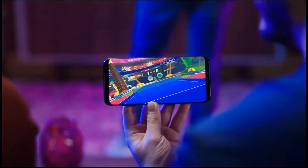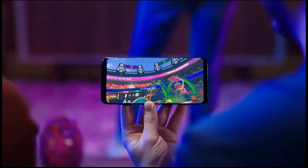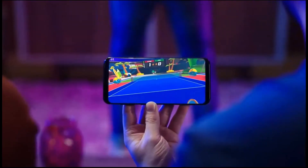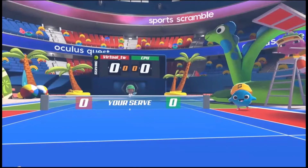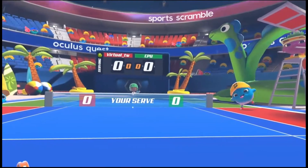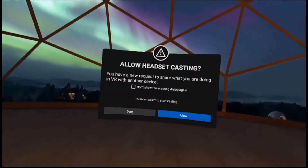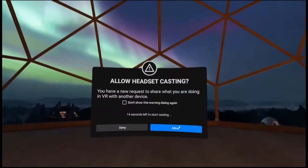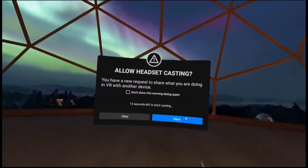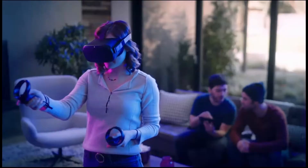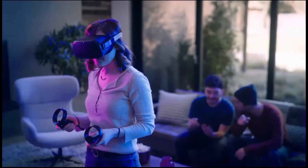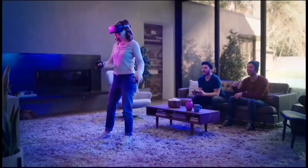I think there's even a game where people have to guide you based on what they see and you have to defuse a bomb or something. Casting is an amazing feature and I'm really glad they're now letting you cast to your browser.